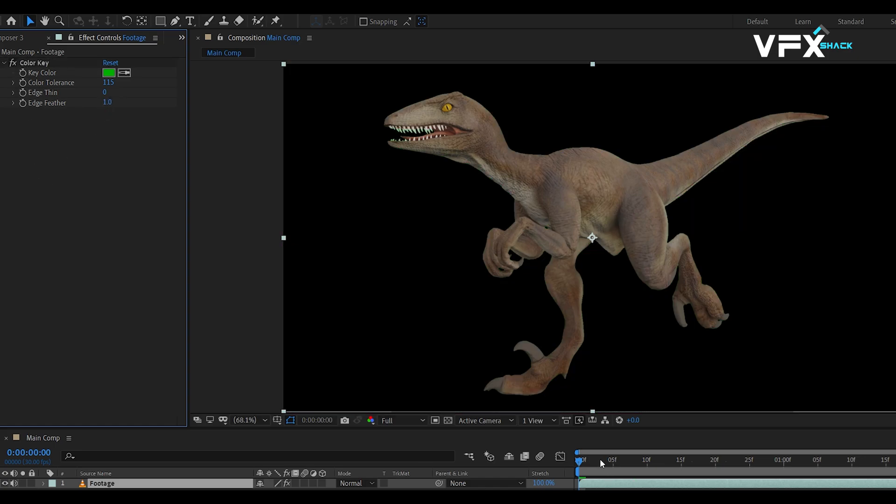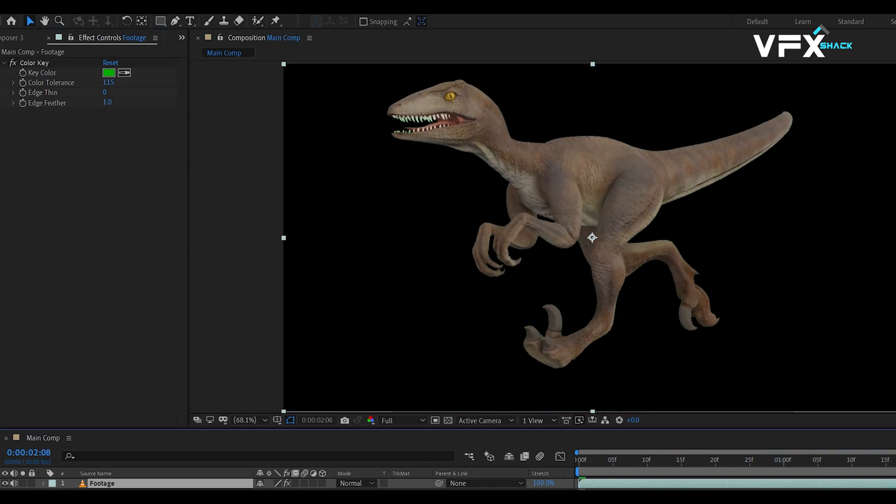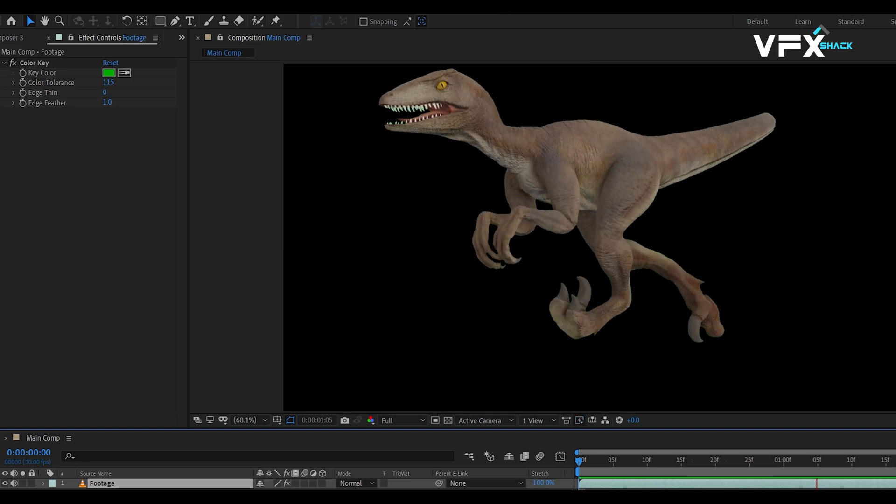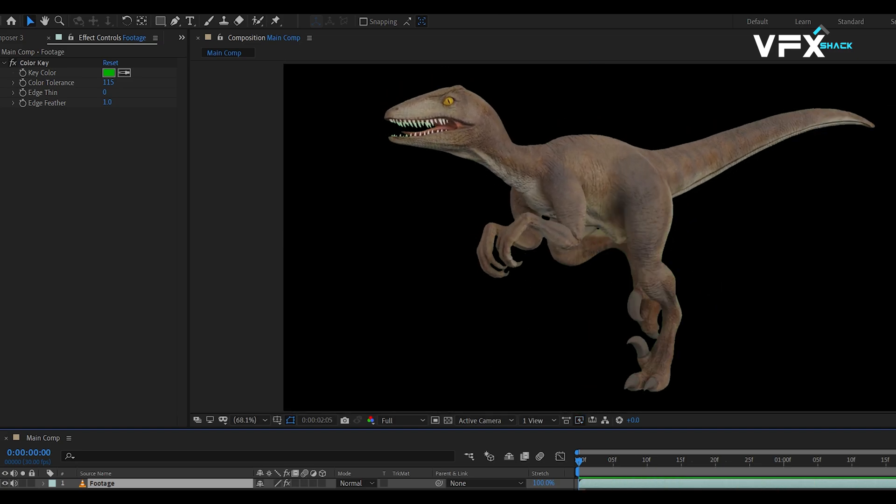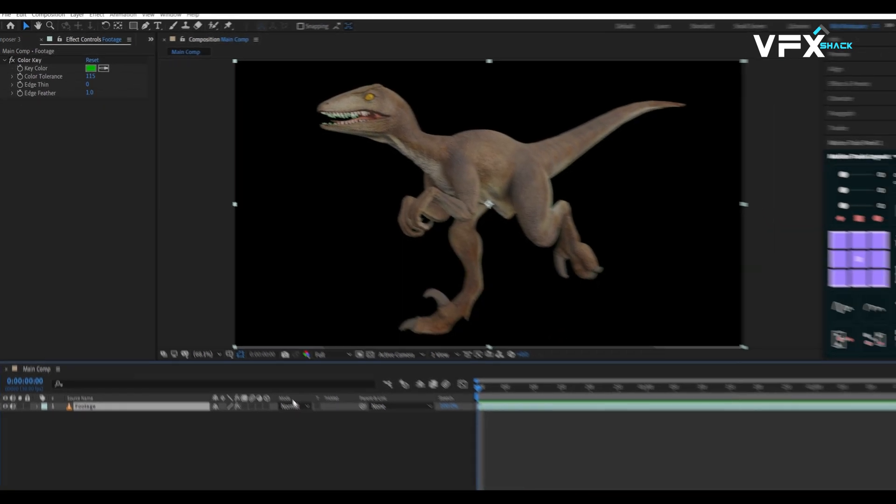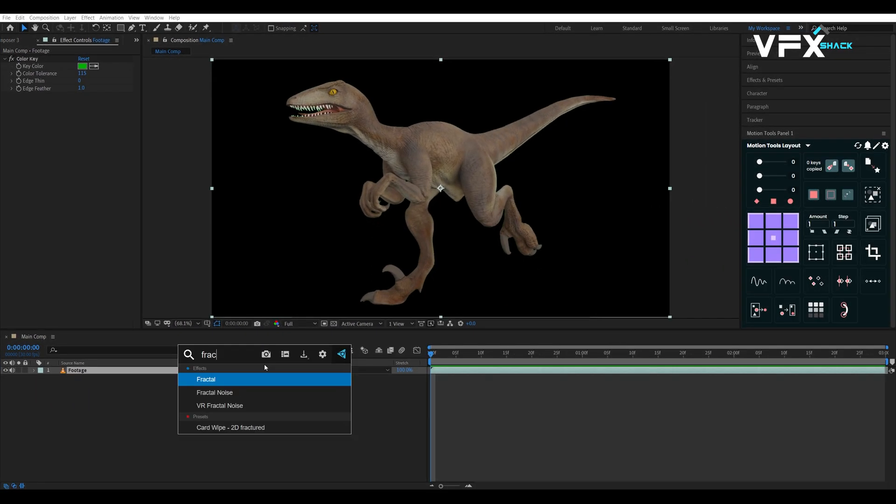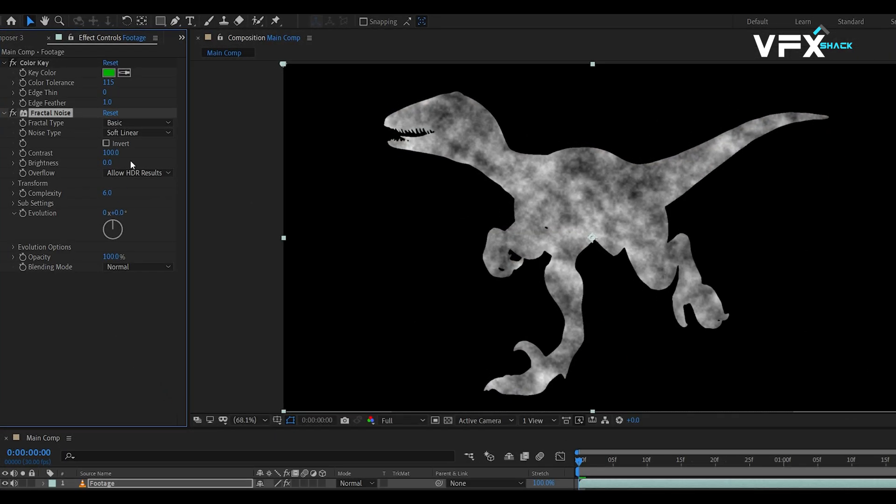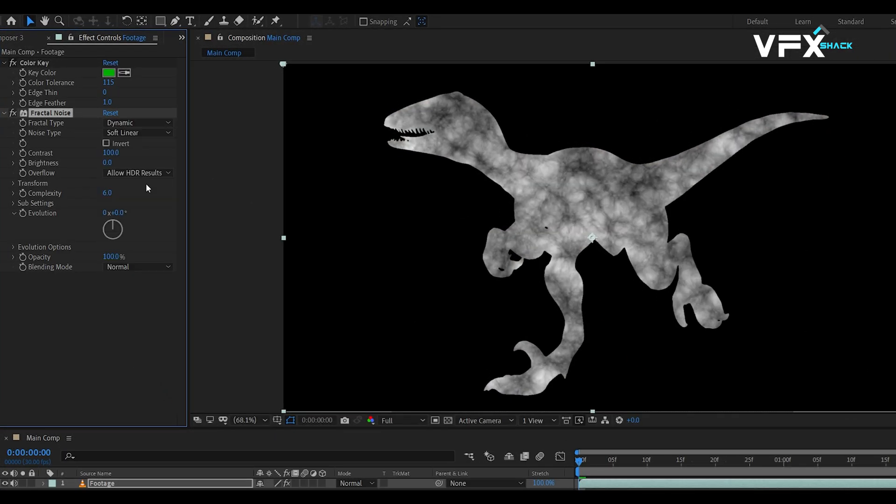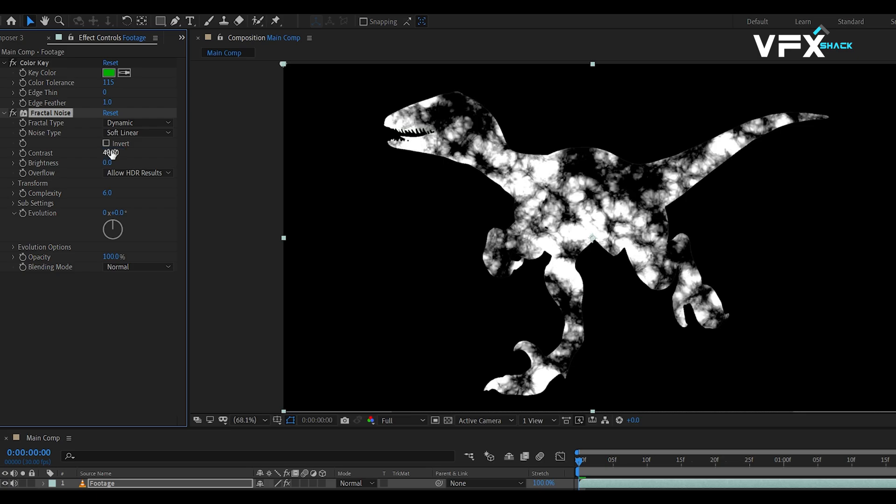Once you've generated the alpha channel, it's time to add some noise on our footage. This will help to randomize the scaling effect. Apply fractal noise to the footage, ensuring the type is set to dynamic, with contrast around 260 and brightness around 30.